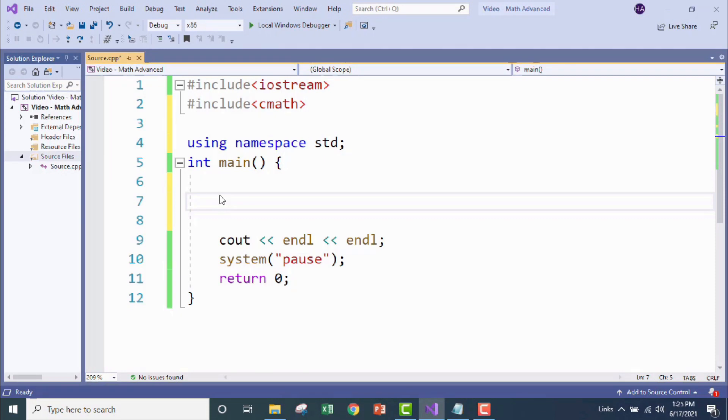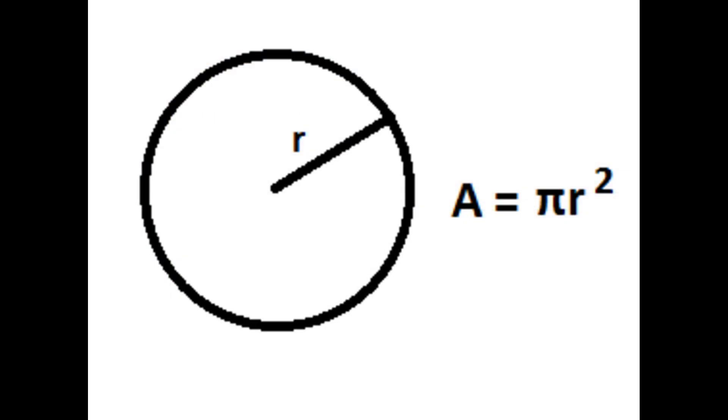Today we'll be using the pow function, which is short for power, and as you can probably guess, it's a great way to handle exponents in formulas. Now we need to declare our variables. What are we going to need? To find out, let's review our formula and pick out all the pieces of information included in it. We can see here that we have three distinct pieces of information: area, pi, and radius.